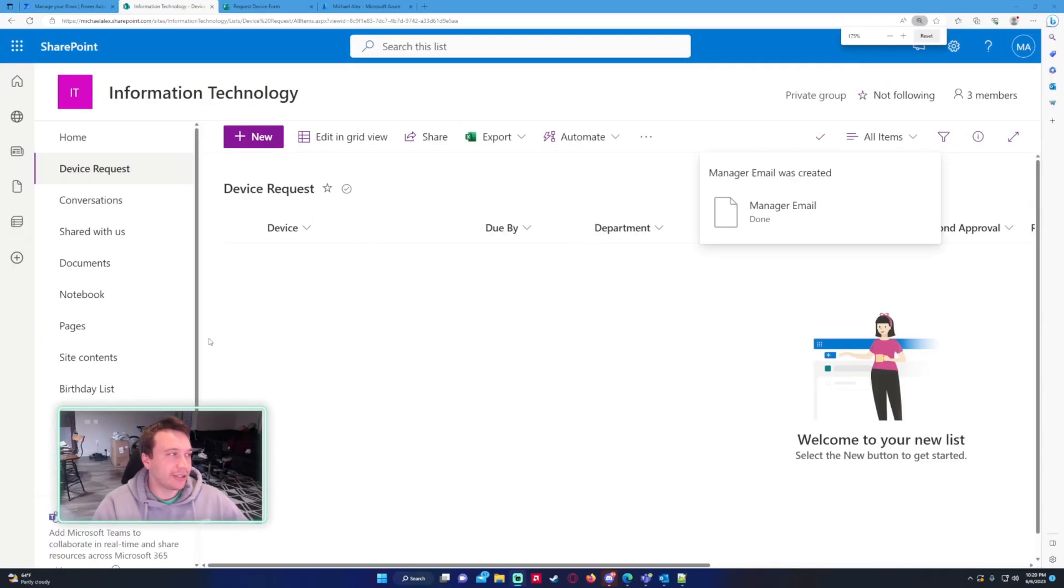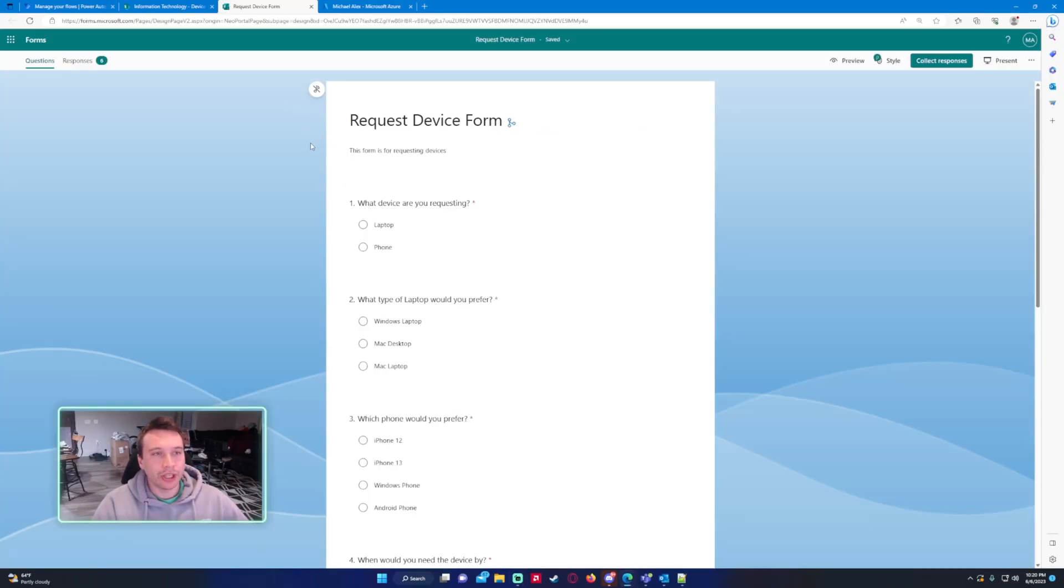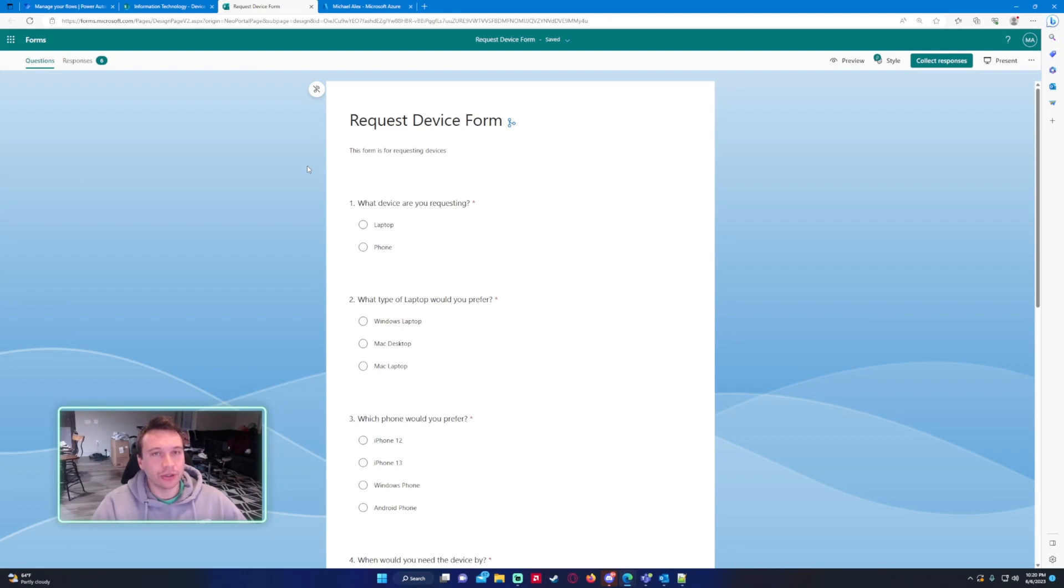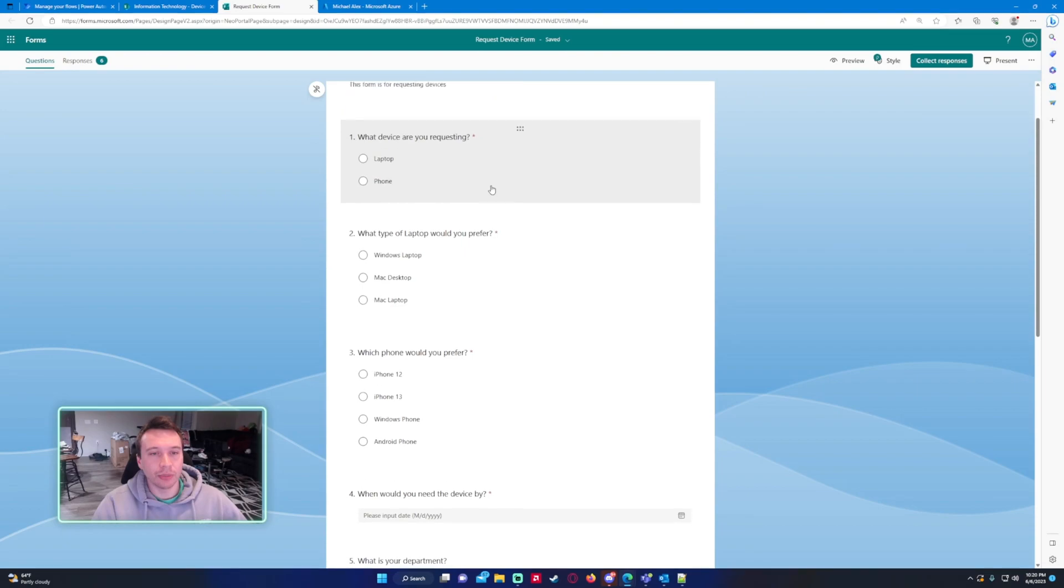Let's get into the video. So we have a Microsoft form. It's an approval that I want to send to the user's manager that submits this form. So I'm just going to show you how to do that. I already created the form.